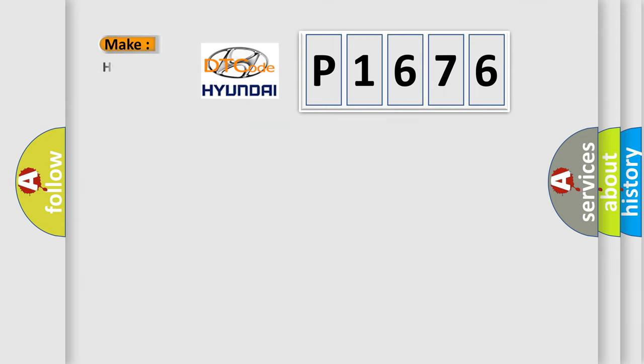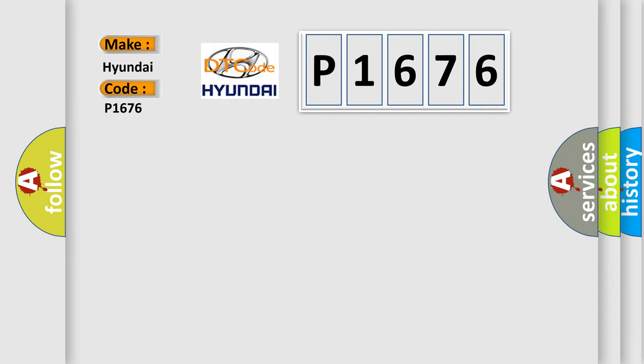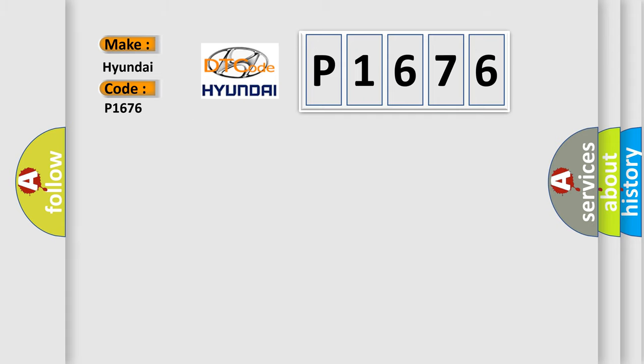So, what does the diagnostic trouble code P1676 interpret specifically for Hyundai car manufacturers? The basic definition is controller area network CAN bus communication.